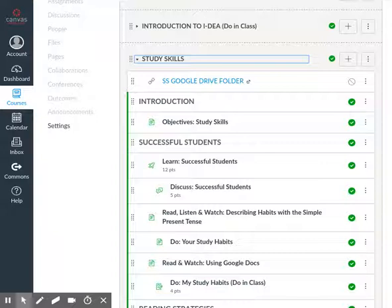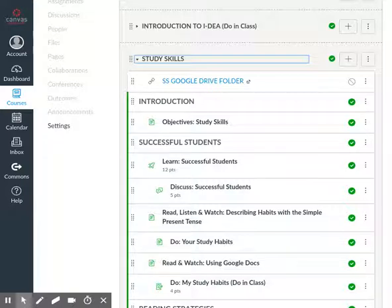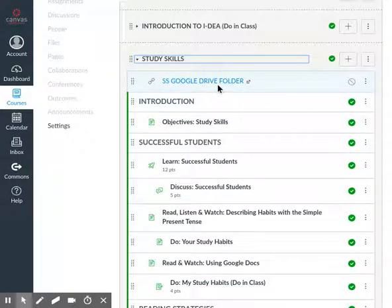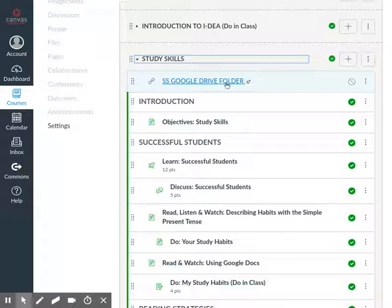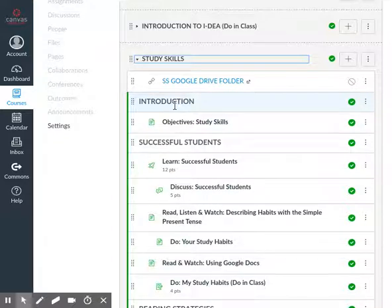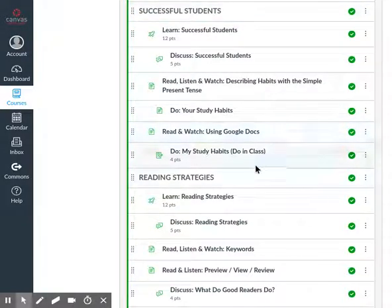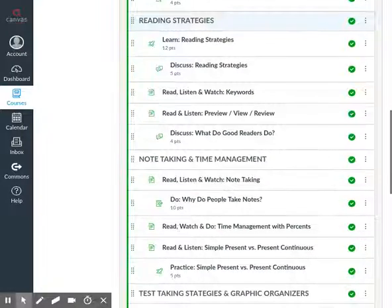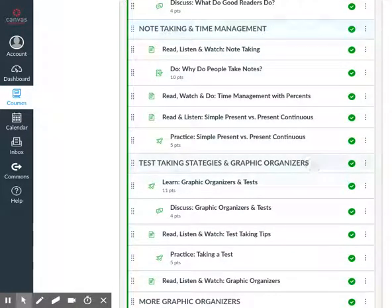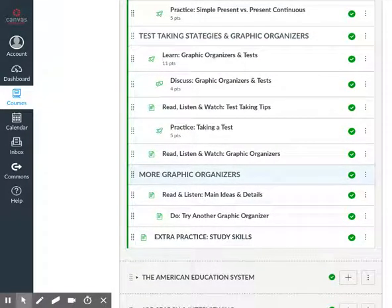There it has expanded. We are now in the Study Skills module, and we can see a number of headers. First, we have a link at the top for the Study Skills Google Drive folder, which takes you to a link that has all the instructional resources for teachers.